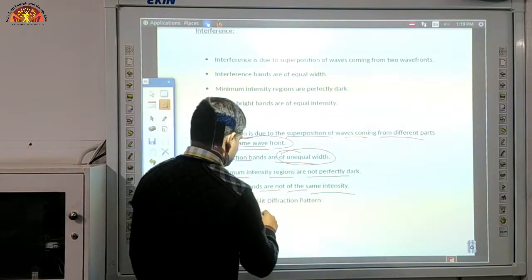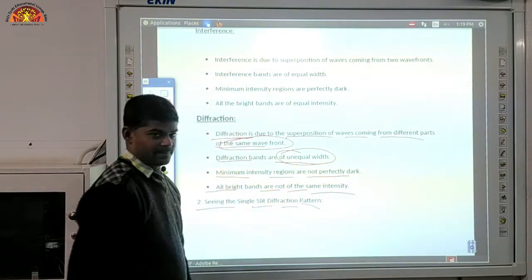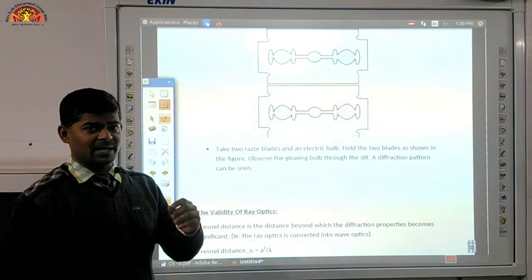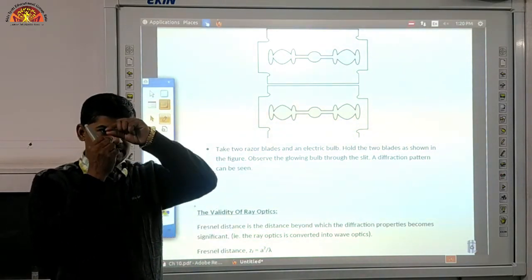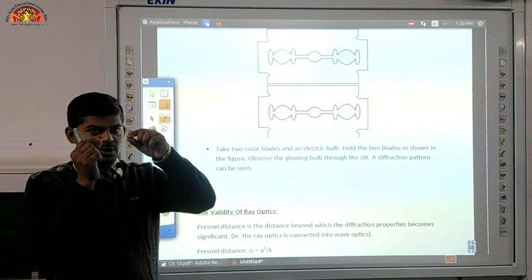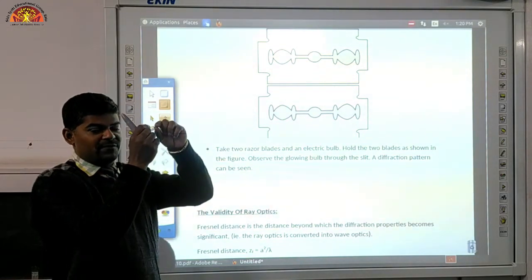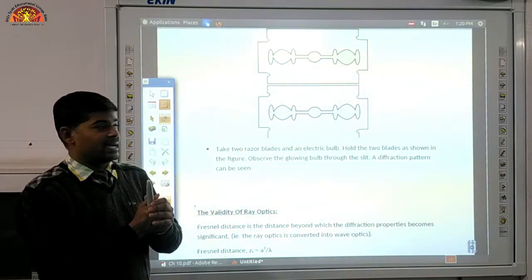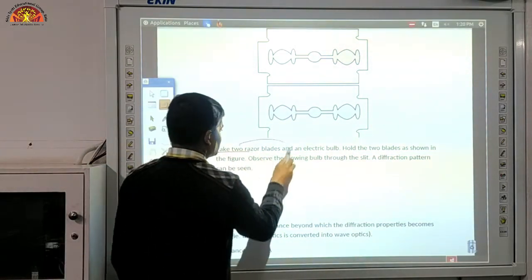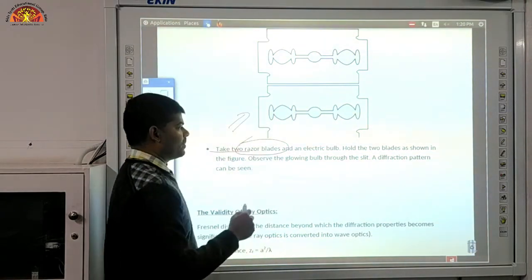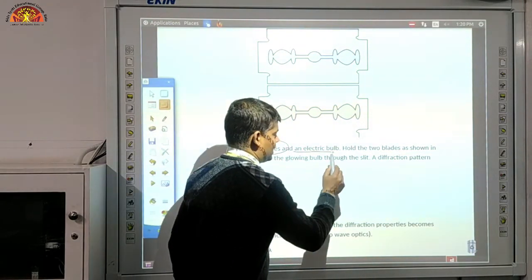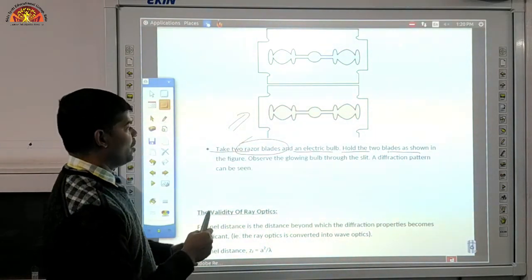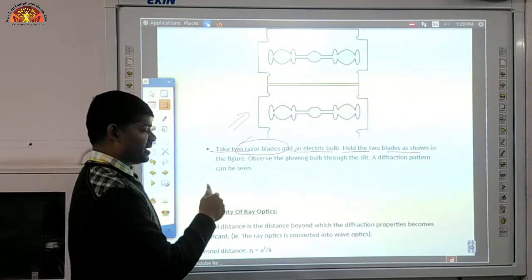You can demonstrate diffraction with two razor blades and an electric bulb — both blades are held close together, and you can see the diffraction pattern. Now come to the validity of ray optics.